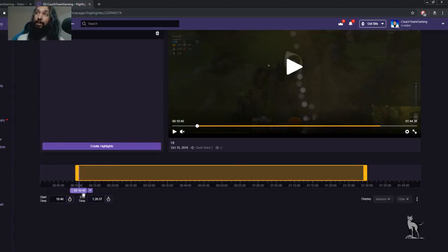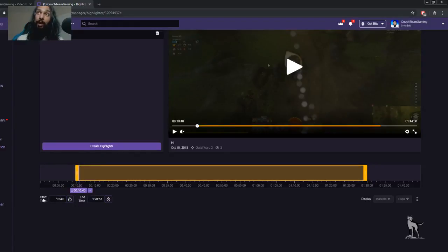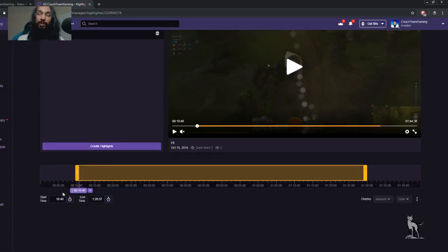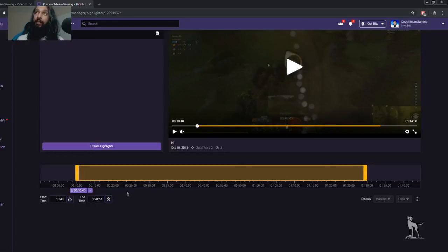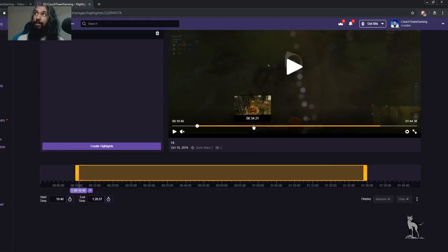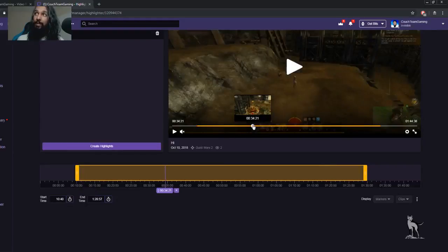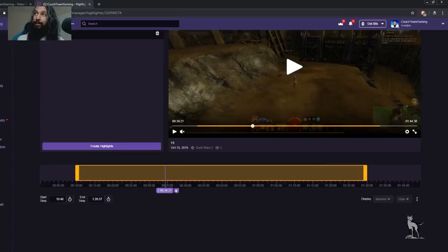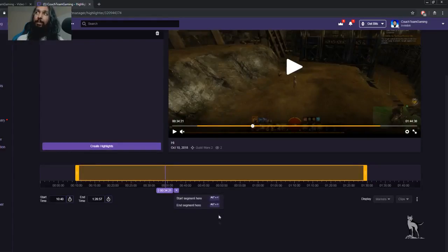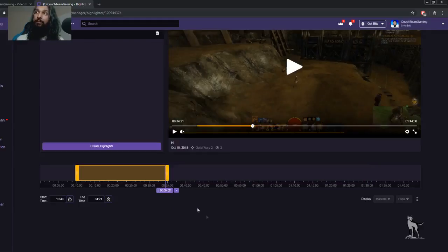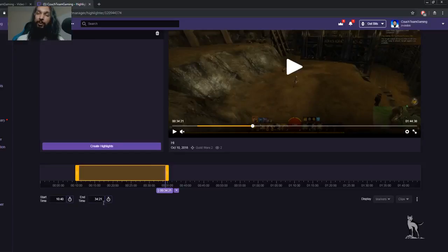And what that'll do is that'll put 10:40 into the box over here as the start time. And you're pretty much going to do the same thing for the end time. Wherever you want your highlight to end, you're going to go there. So let's click on 34:21 here. And now you can see it says 34:21 there. So we're going to do the drop down again and then we're going to do End Segment. And there we go. It says 10:40 to 34:21.